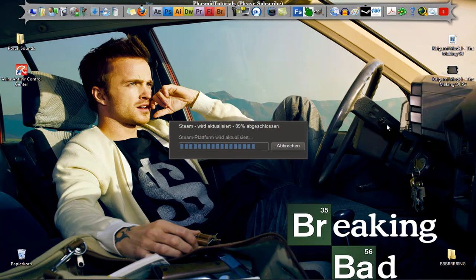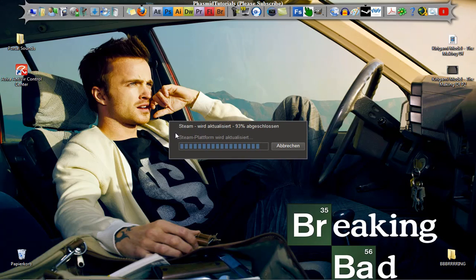Hello guys, here is FastmeTutorials with only a little trick. One minute ago I tried to connect to the Steam platform and I can't do this. It said to me it can't connect to the Steam platform.